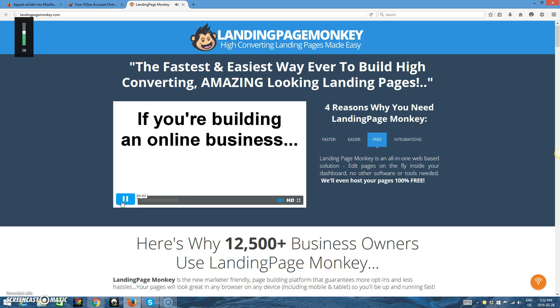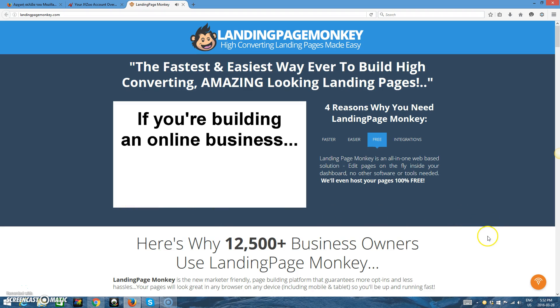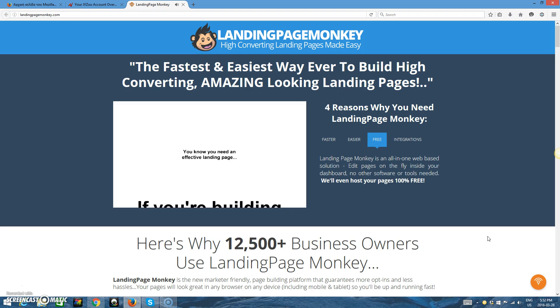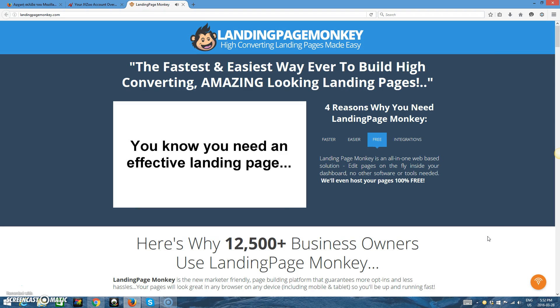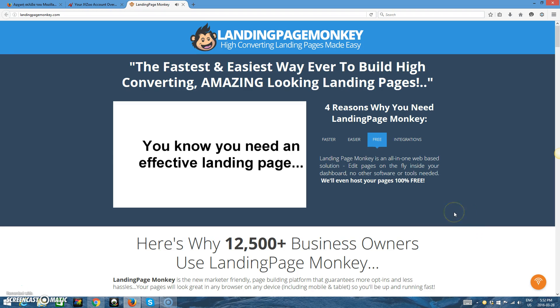If you're building any kind of business online, then the one thing you absolutely need to do is capture new leads and subscribers. But you already know that. You know you need a list, and you know the more effective your landing pages are, the more people you'll put on that list.